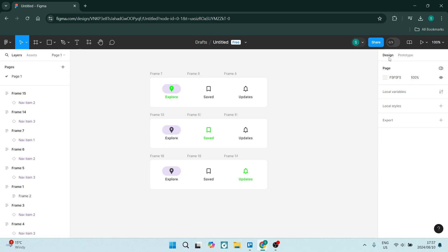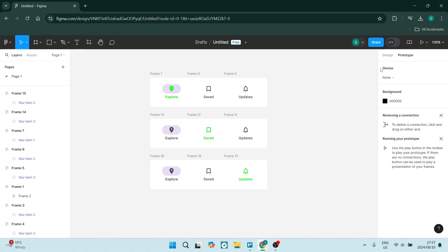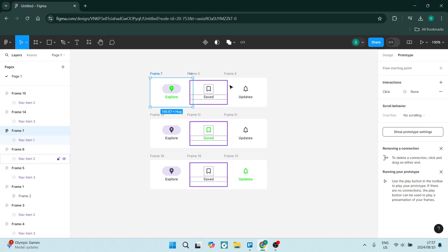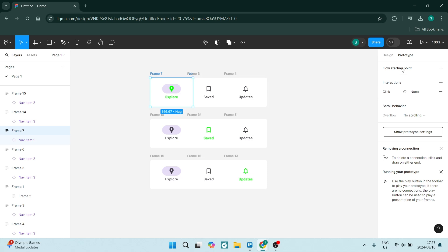From here, you're going to go over to the right hand side, click on prototype. And we are going to just select this very first one. This is where your flow will start. This is your flow starting point right over here.